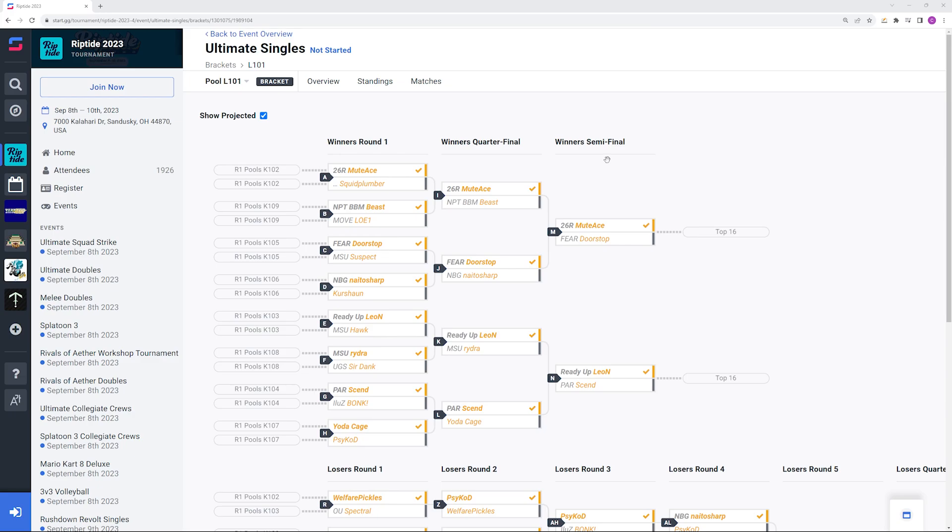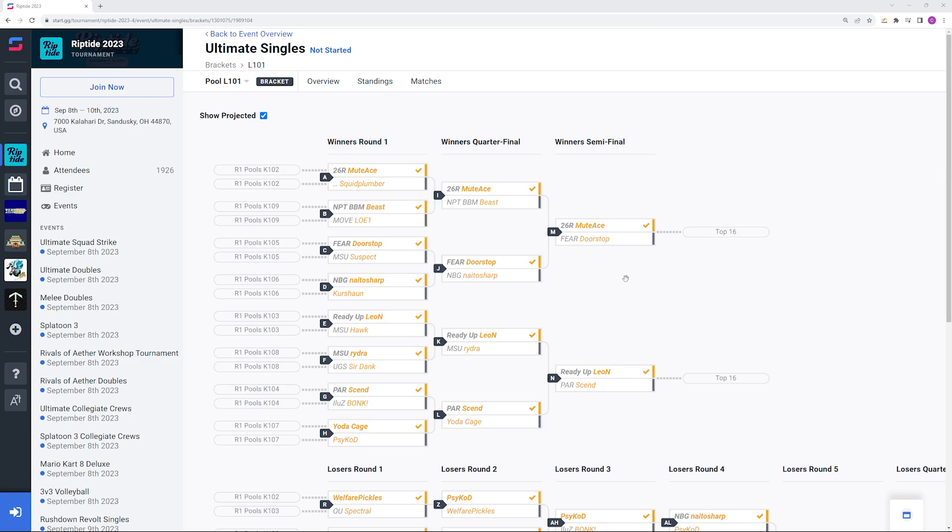Then you would have Mudes versus Beast. I would also expect him to win that, but Pokemon Trainer isn't a super common character though you probably should know the matchup. Then you would have Mudes versus Doorstop likely, or honestly Night of Sharp. I could definitely see both of those players getting to this point and could also see both beating Mudes. I would favor Mudes versus both of them. I think Peach does pretty well versus Joker.